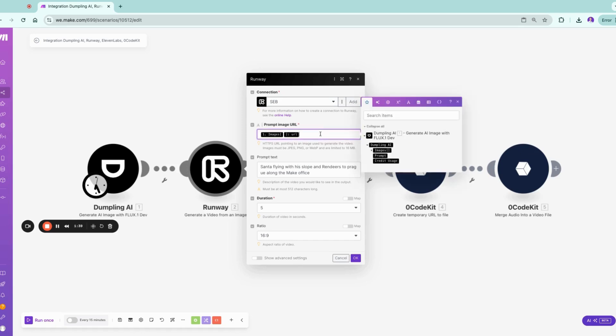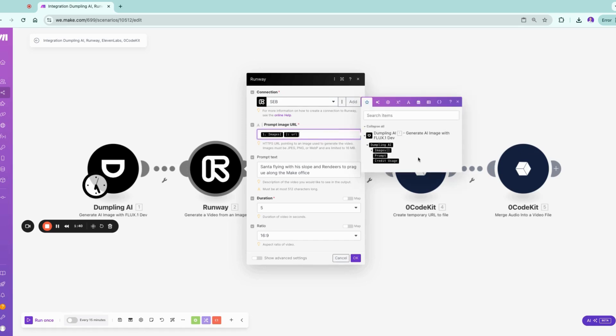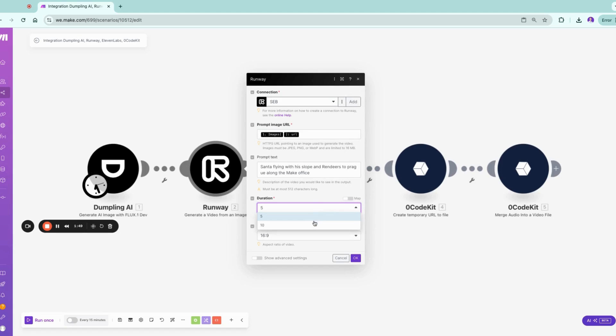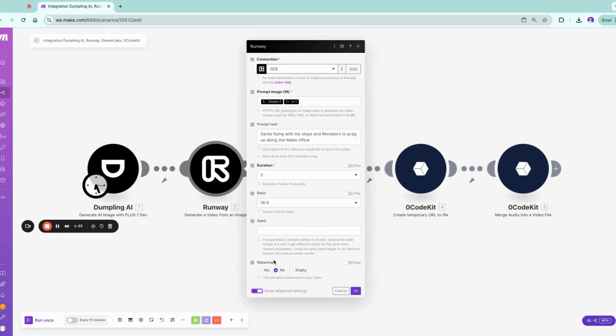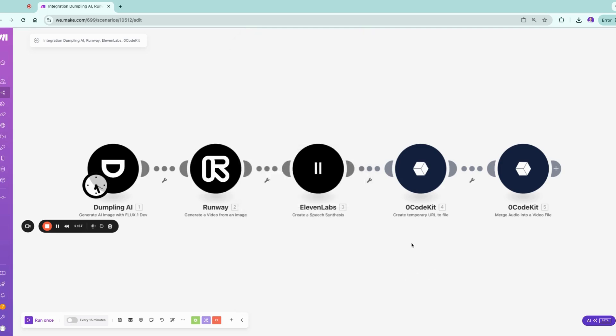You can just paste your image URL here. You can send along the same prompt unless you want to change it differently. I would recommend sending the same prompt so it makes sense. You can choose the duration here and also choose the ratio, but you have other options as well.